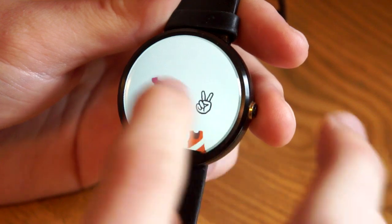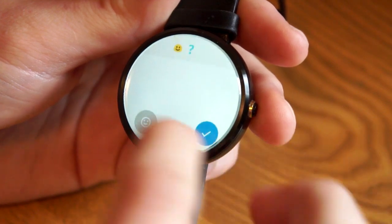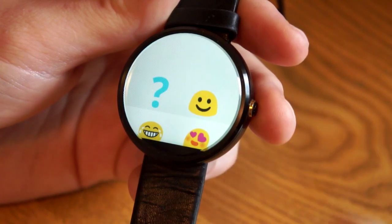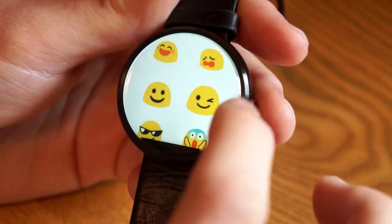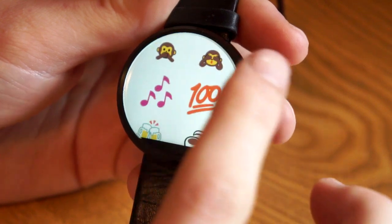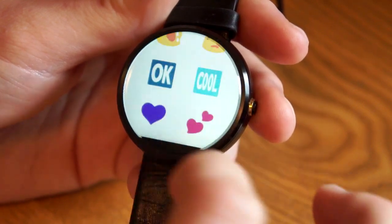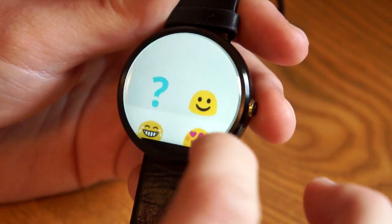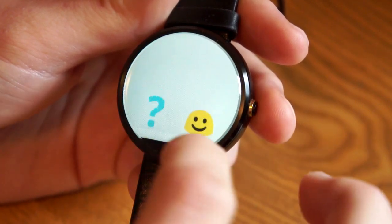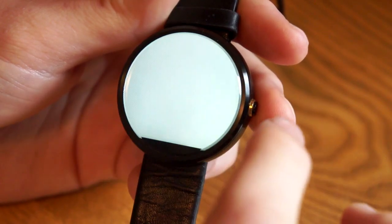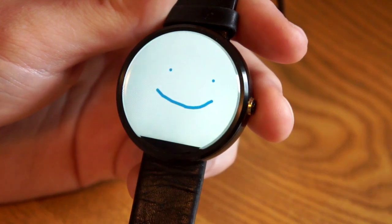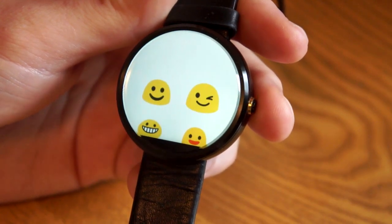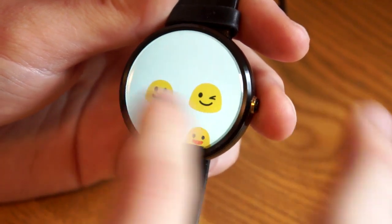You can also just see the full list of emoji if you want — that might be a lot easier. But it's cool that the drawing feature is there, and it's kind of fun. If you're just doing a quick smiley face, it is pretty easy.